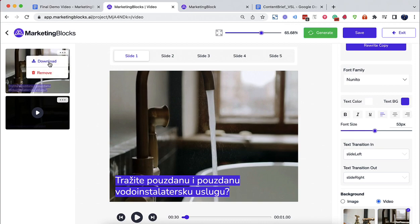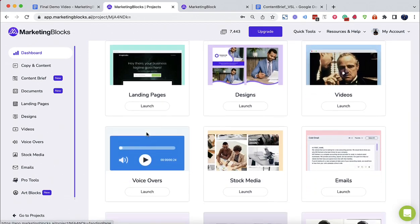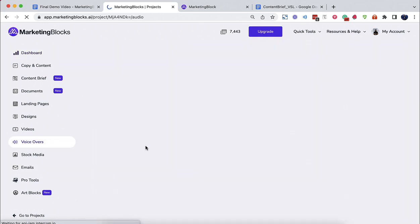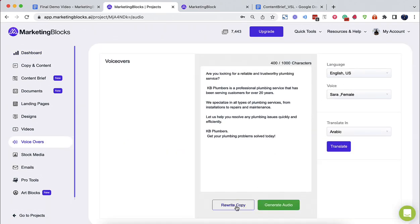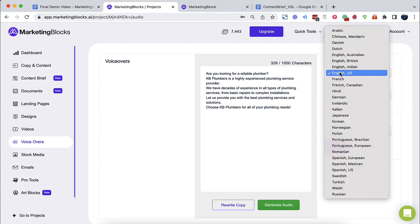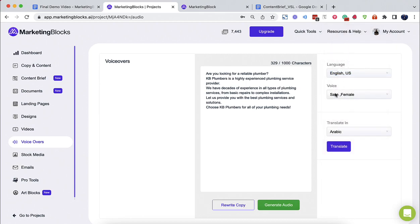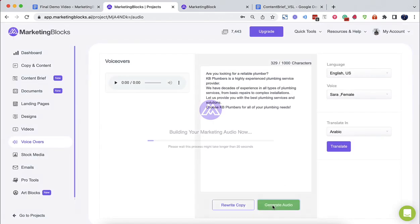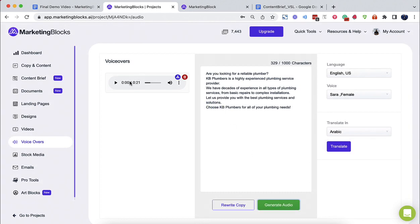Voiceovers. AI creates real human voiceovers for you. The AI writes a script to sell your services. Easily edit or let AI rewrite the script. All you have to do now is choose one of the professional voiceover artists and convert the script to real human voiceover using the most natural-sounding text-to-speech technology.